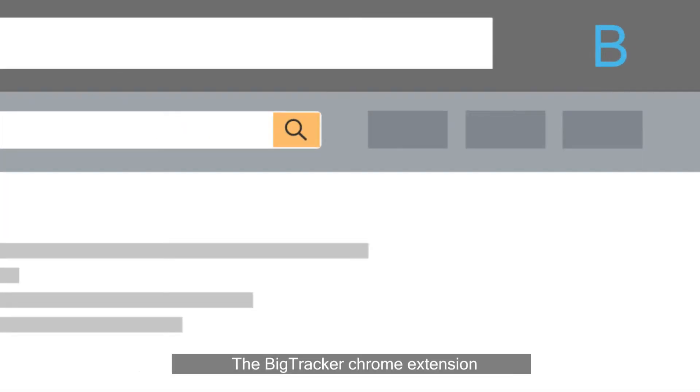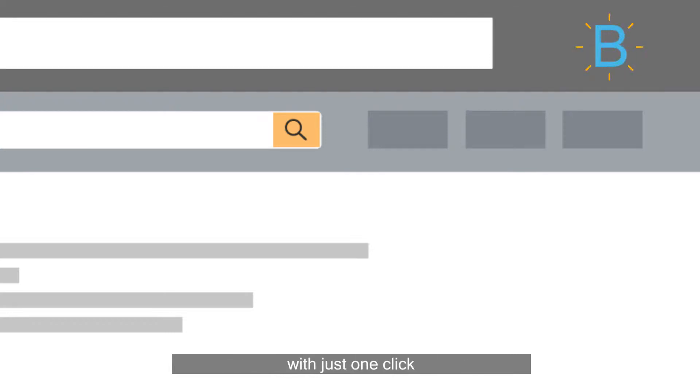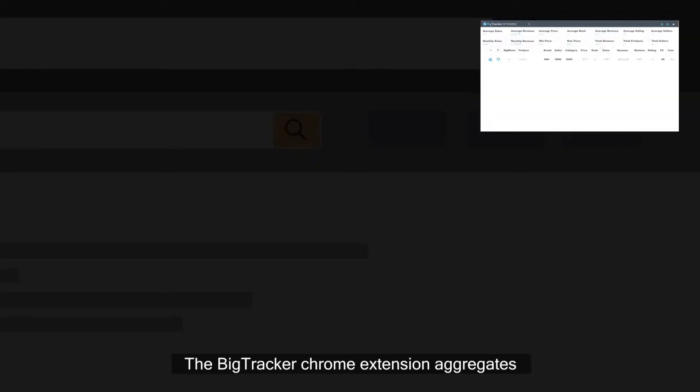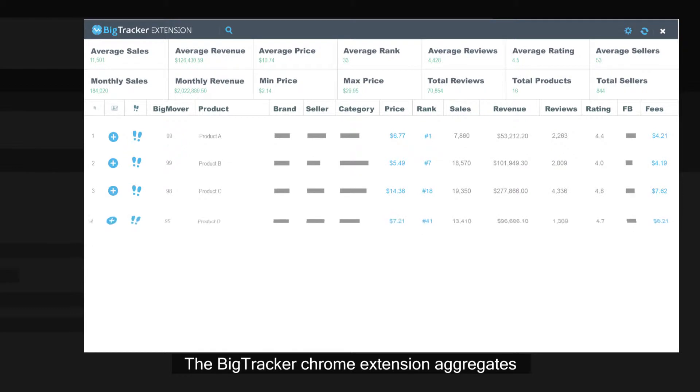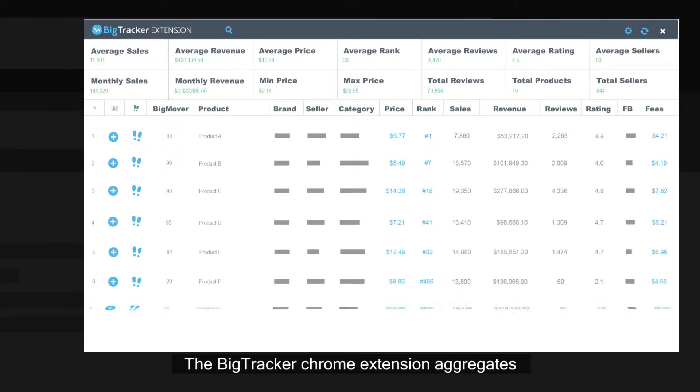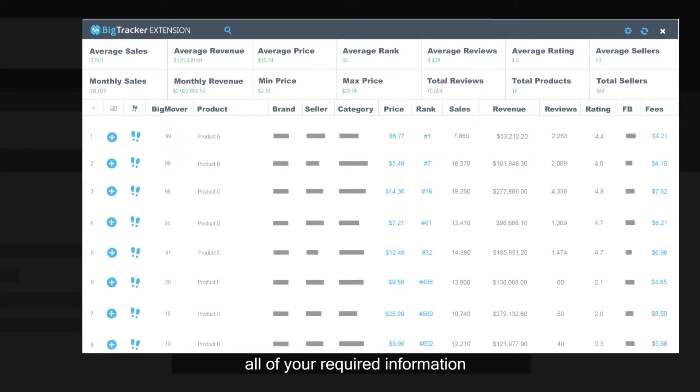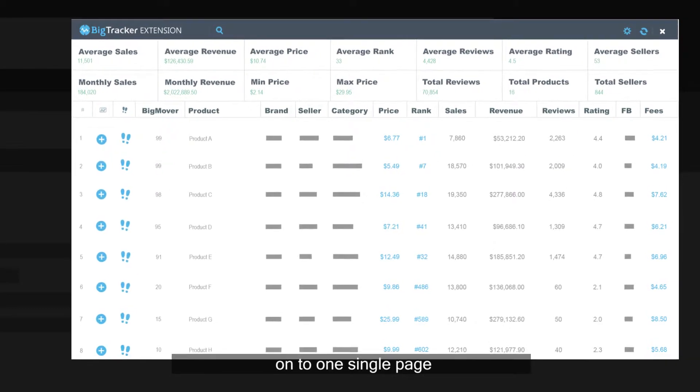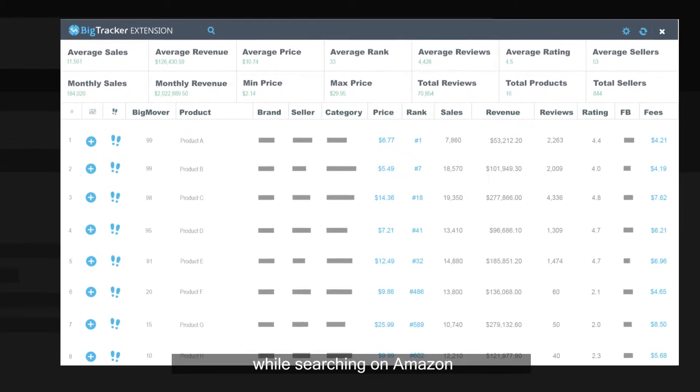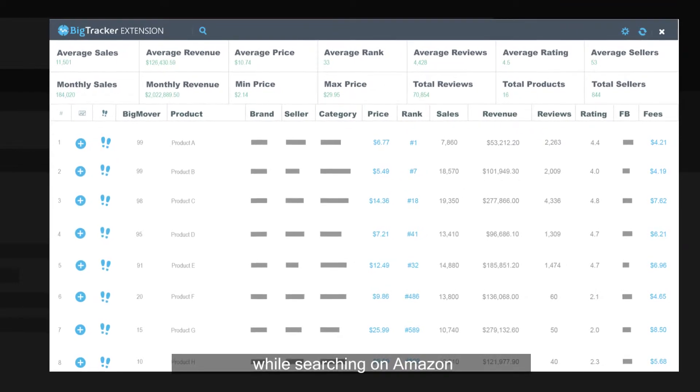The BigTracker Chrome Extension simplifies your product research work with just one click. The BigTracker Chrome Extension aggregates all of your required information onto one single page while searching on Amazon.